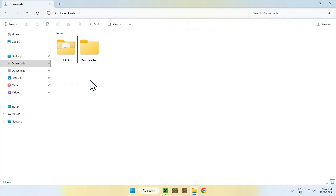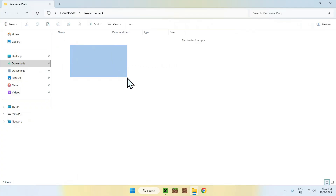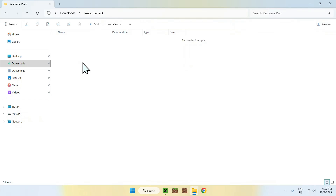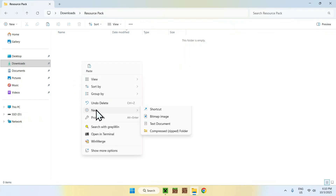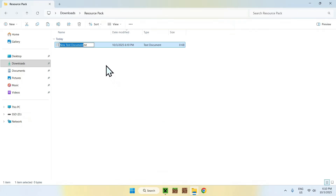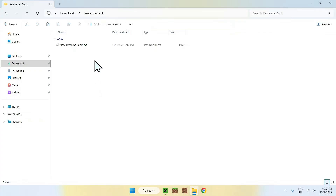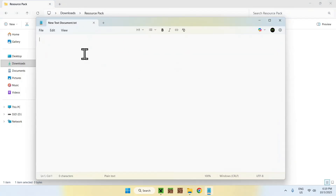To begin setting up the resource pack folder, double click it — it should be empty. You want to start with the pack.mcmeta file, which gives the name, description, and version number of your pack. To do this, right click, then New Text Document. We'll rename it later. Double click it to open it — this should open the Notepad application. If it doesn't, open with Notepad.